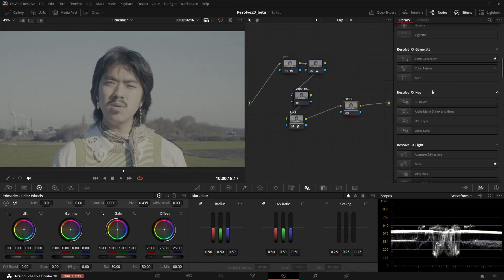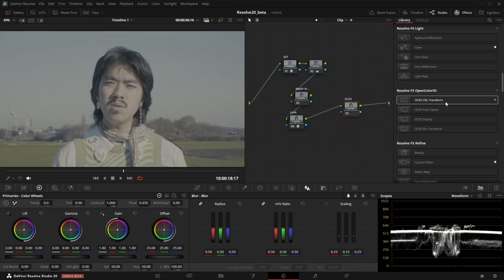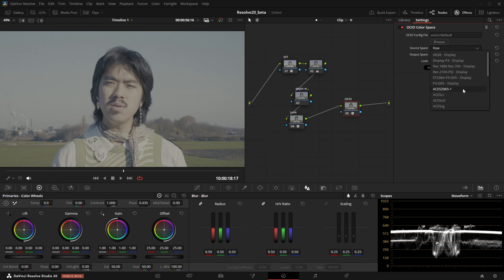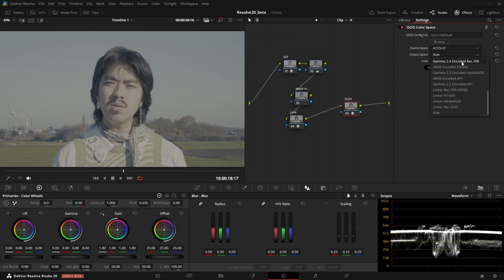Besides ACES, Resolve now also supports OCIO color pipelines, which is also great. This is an open source platform that is available in many popular softwares and is widely used as an alternative for ACES by many people.